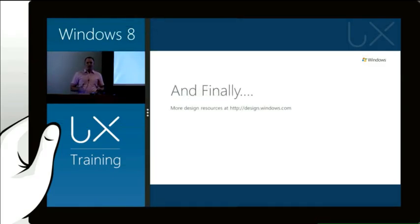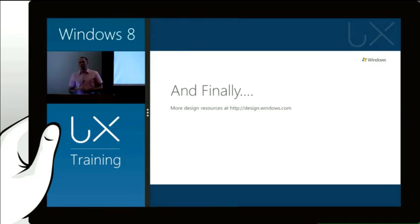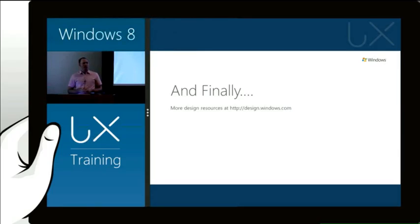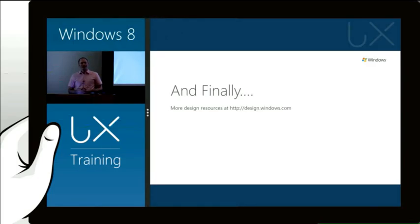Before we get started, I just wanted to point you to one of the most important resources that we've got available on Windows 8 and design and user experience, and that's design.windows.com. Here you'll find all of the resources, all the learning materials, all of the reference documentation and examples in case studies that will help you design and build great experiences.